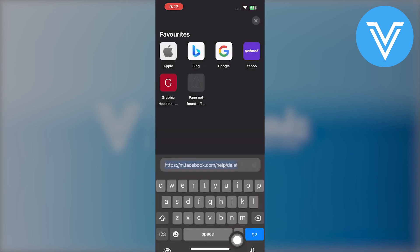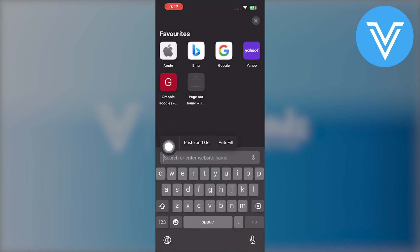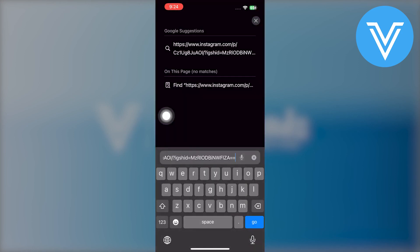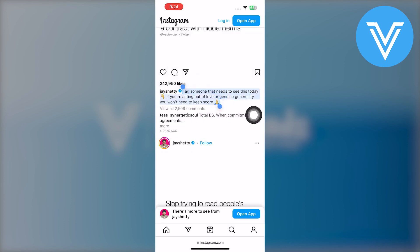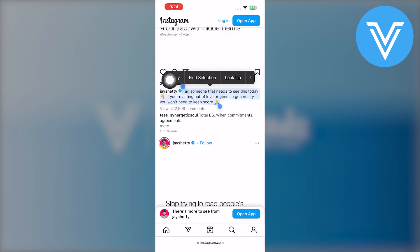Then, open up the web browser on your phone, paste the link in the search bar and press enter. After that, you will be able to see that post caption in the web browser.